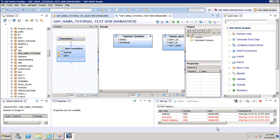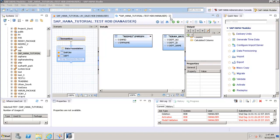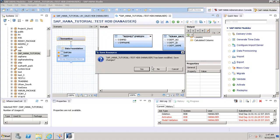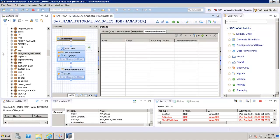If you want to refer to a detailed tutorial on this, you can refer to our SAP HANA Development course, where you can see the different views, how to create them in detail, and their different properties.